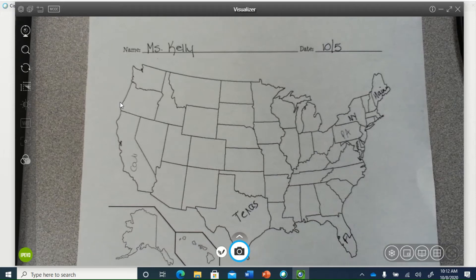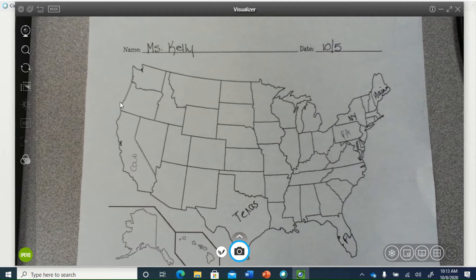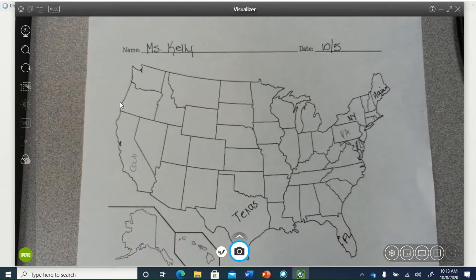One of the features available to you when you use your Ladybug and the Visualizer software is the ability to split your screen so that you can have both an image of your document that you might be working on, as well as to be able to show yourself while you are speaking.